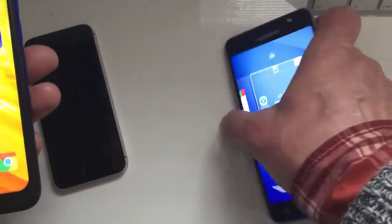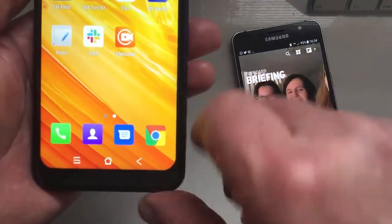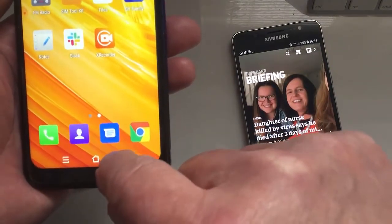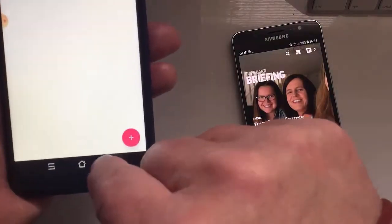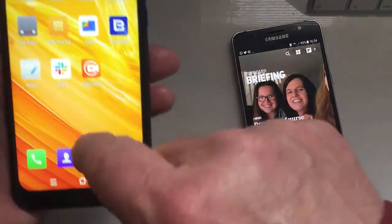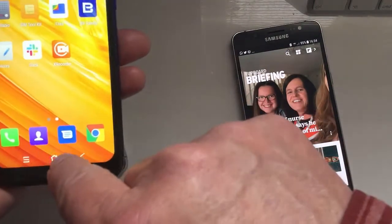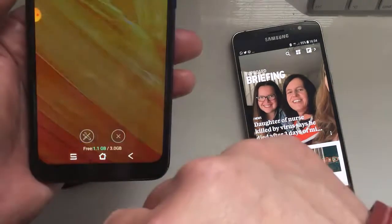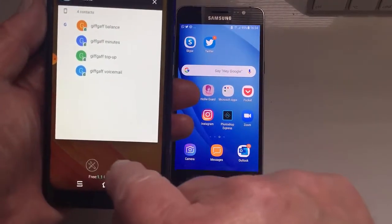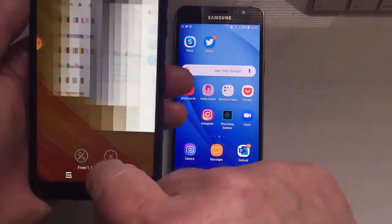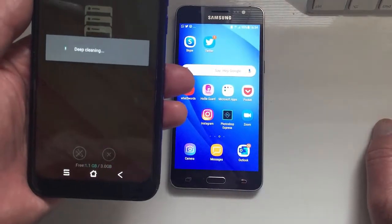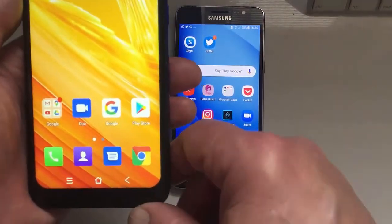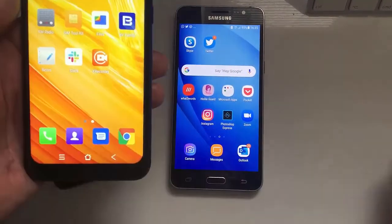They look slightly different on different phones but it's easy to see what they are. This one here is the back button — it takes you back to where you were before. This one here is the home button, which takes you to the home screen. And this one here shows you all the apps that you have open. On the BlackView there's a button to close them all down; on a Samsung you're presented with a 'close all apps' box. It's all pretty self-explanatory.